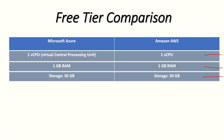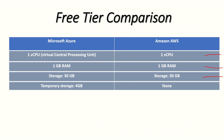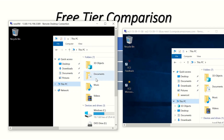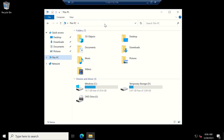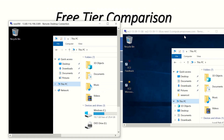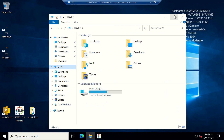The next thing we're comparing is temporary storage, and in this case Azure takes the lead. The Azure version has 4GB of temporary storage while Amazon AWS has none at all. So that is a clear win for Azure.